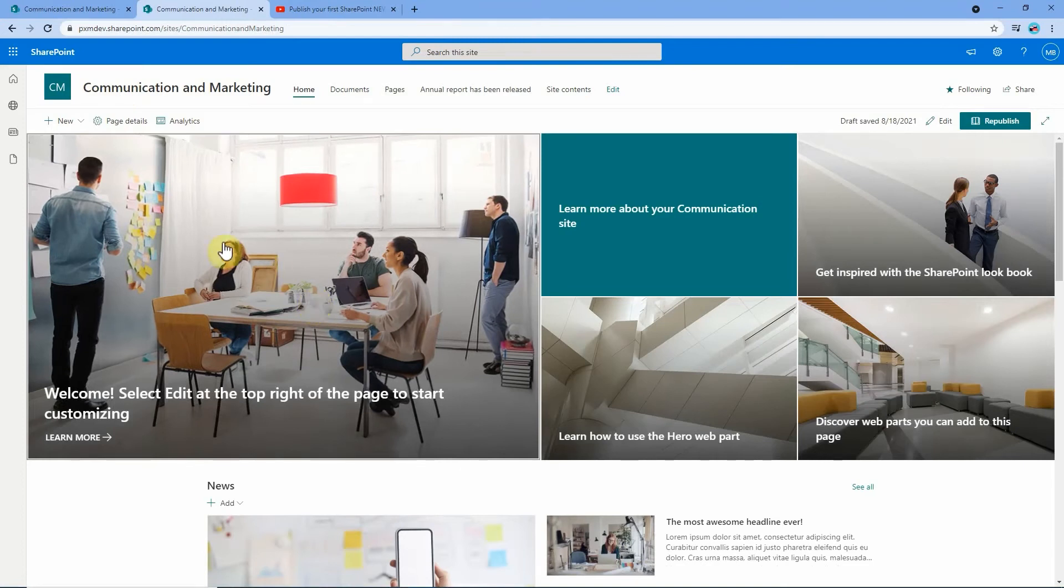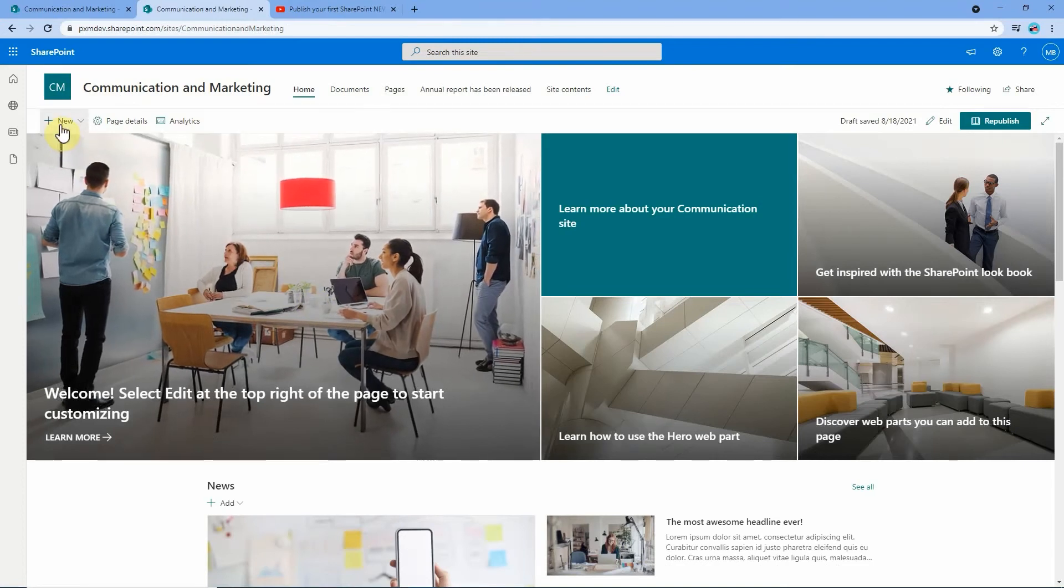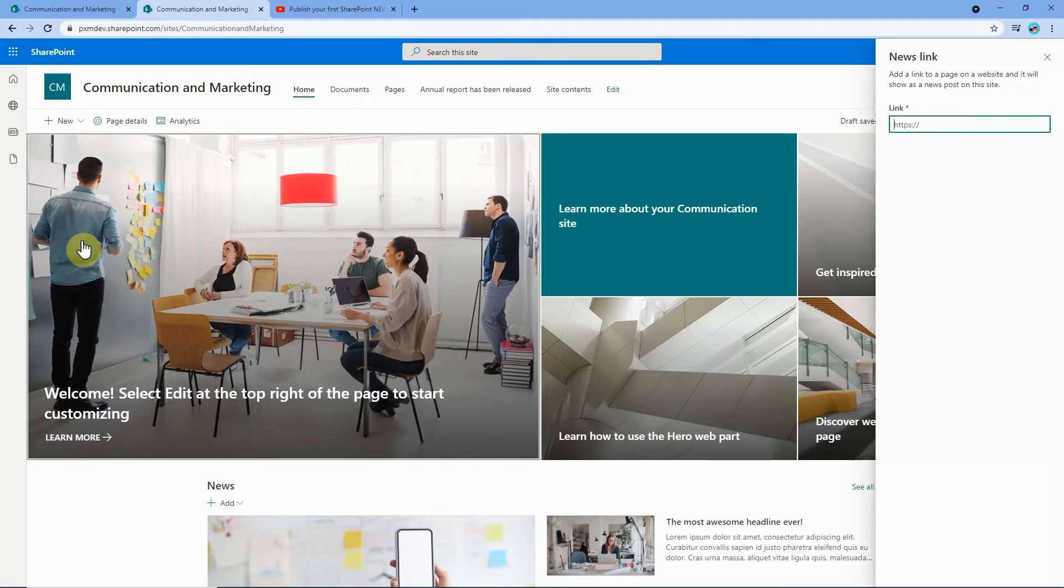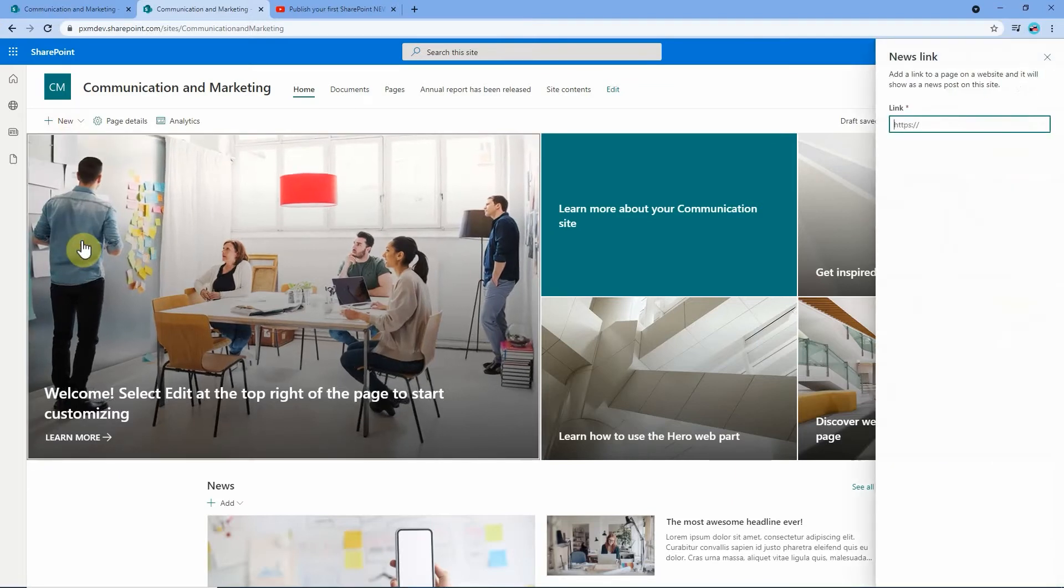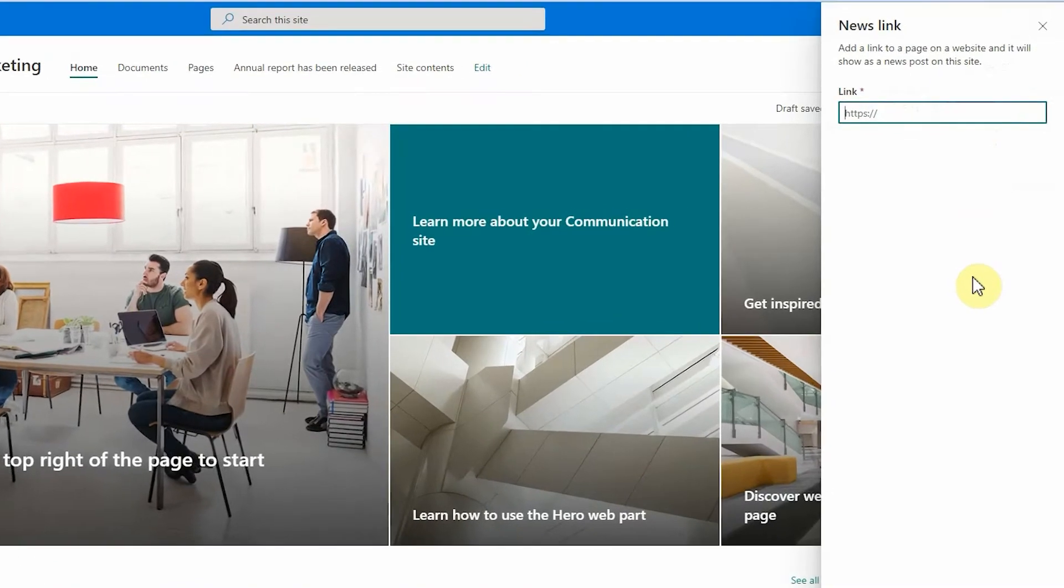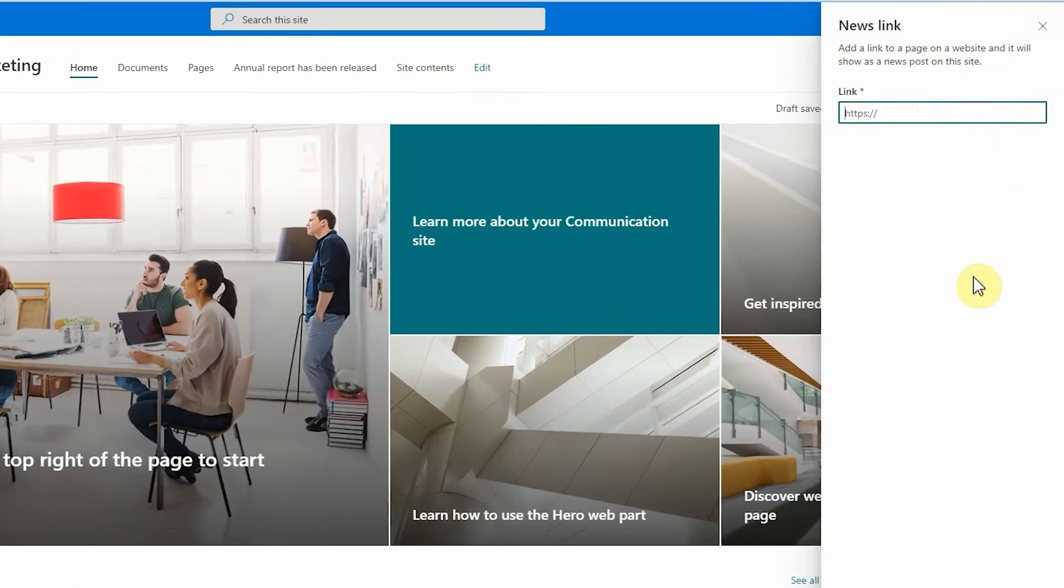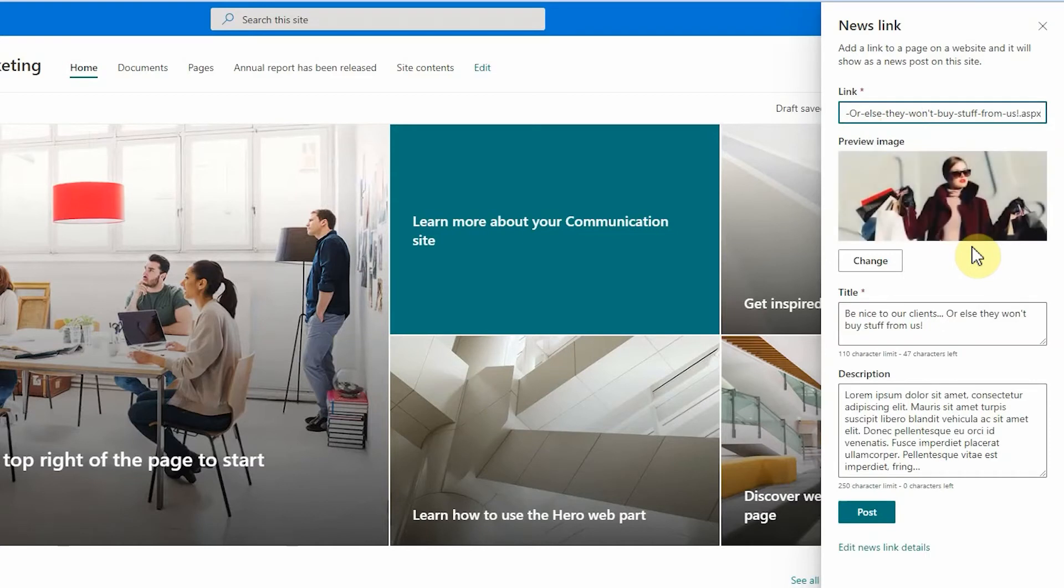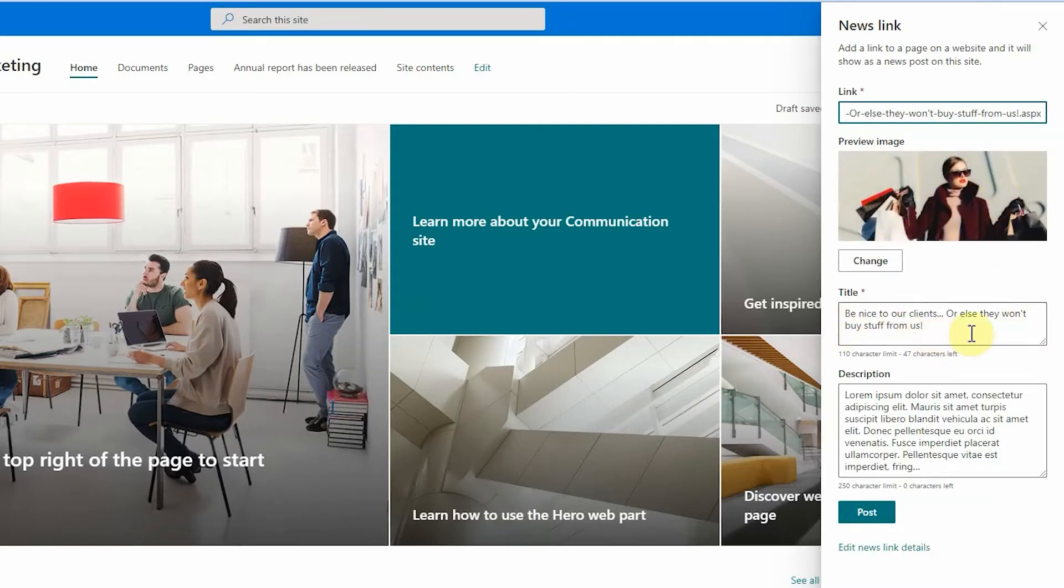The way it works is simply go up to the new button here and go down and click on news link. Once you do that, out here on the right you get a little pop-up pane where you can paste the link to the content you're linking to. Once you do that SharePoint will go ferret about that page and try to grab a thumbnail picture, the page title as well as the description.